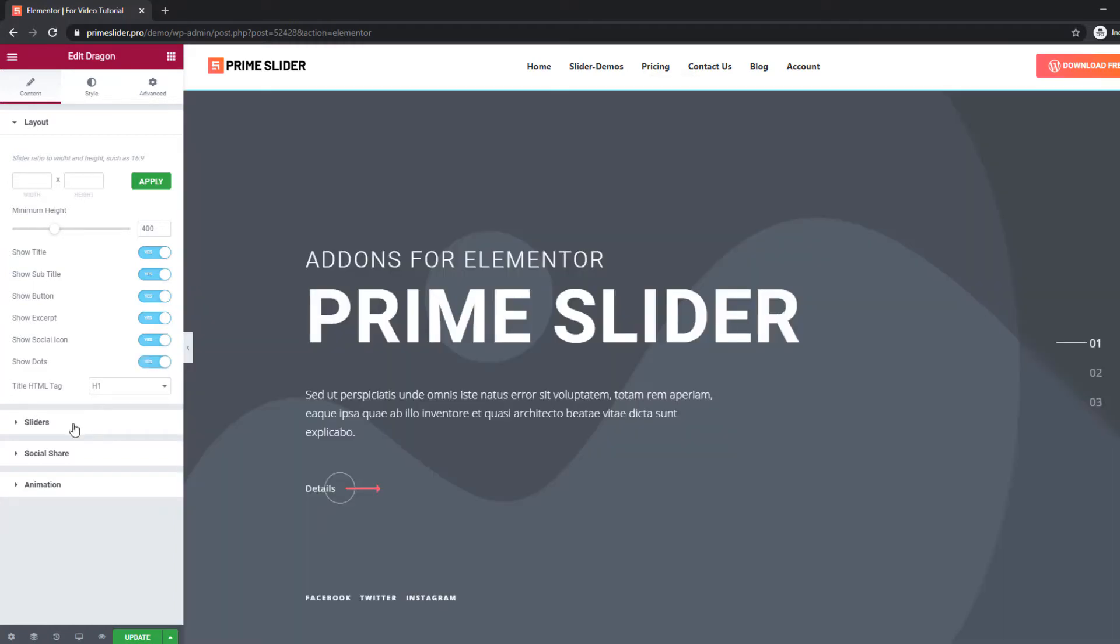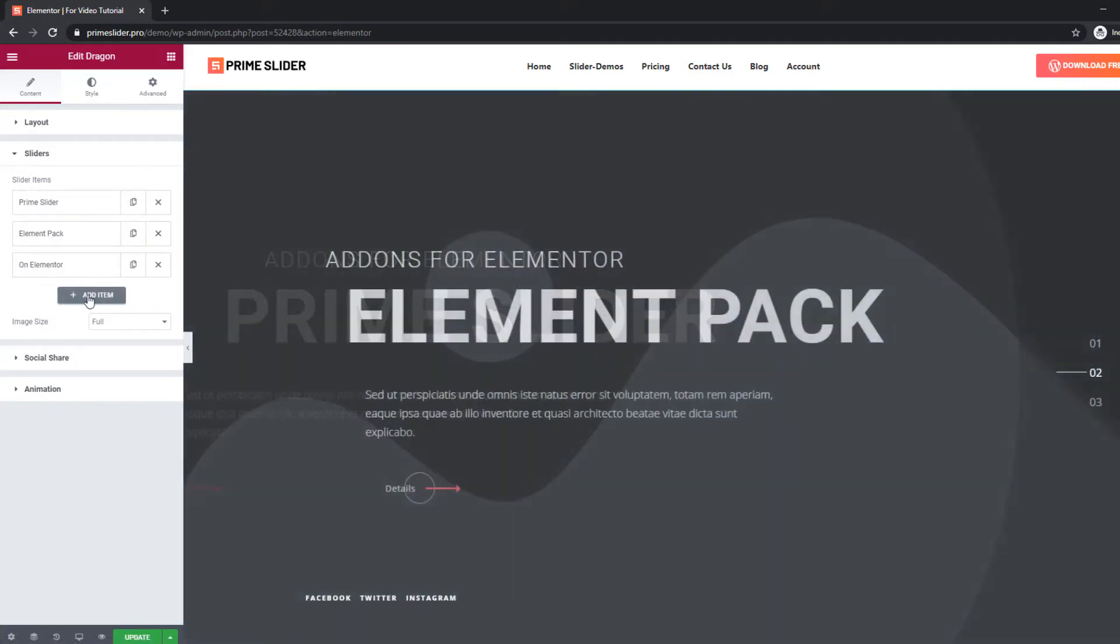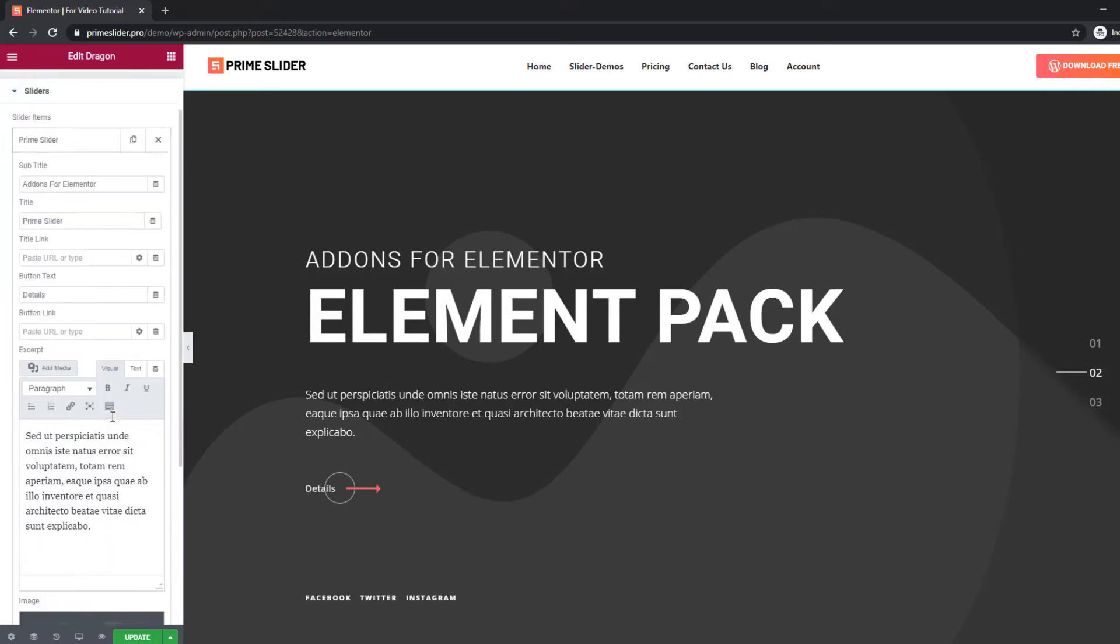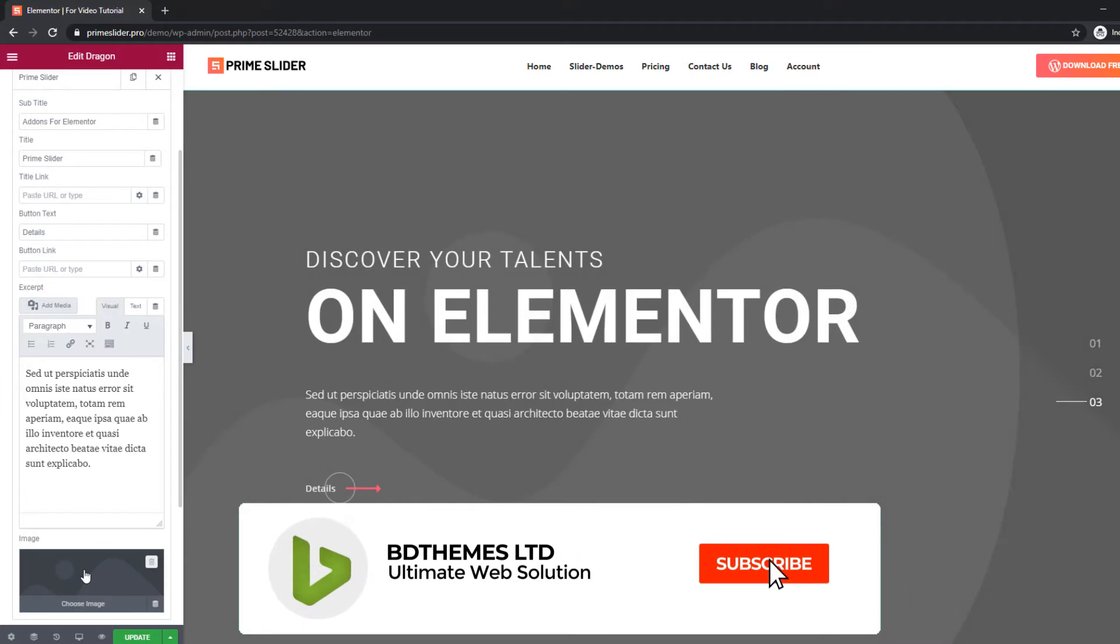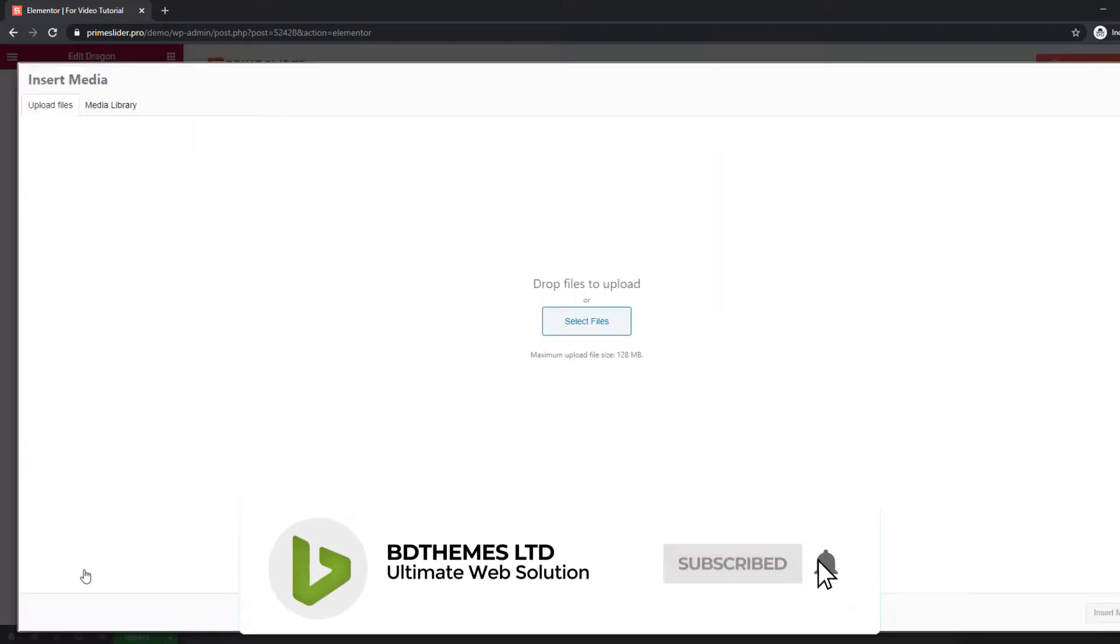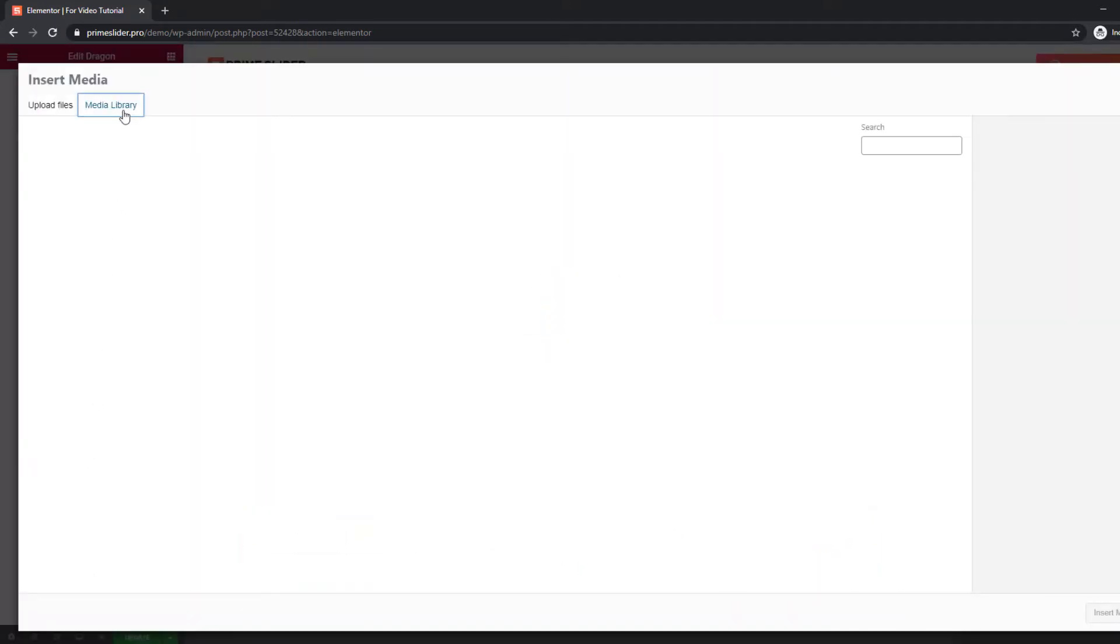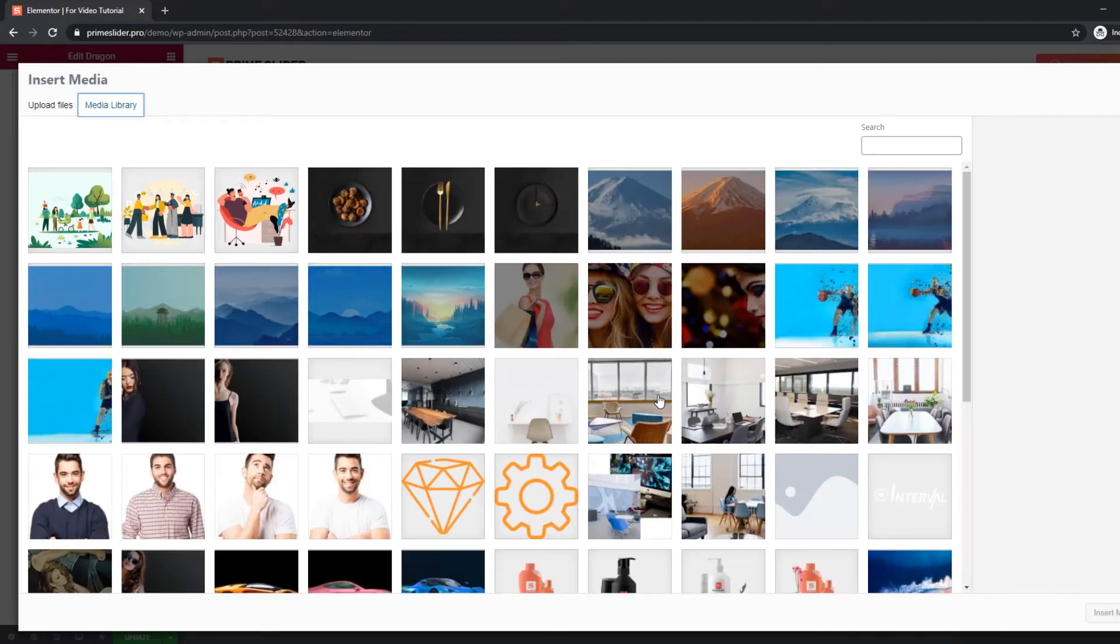You can find the slider item option in the section of the content tab. By default, you have three panels, but you can always go for more. Let's set some pictures on it. Take a look at that. It looks stunning just by putting gorgeous pictures on the slider.